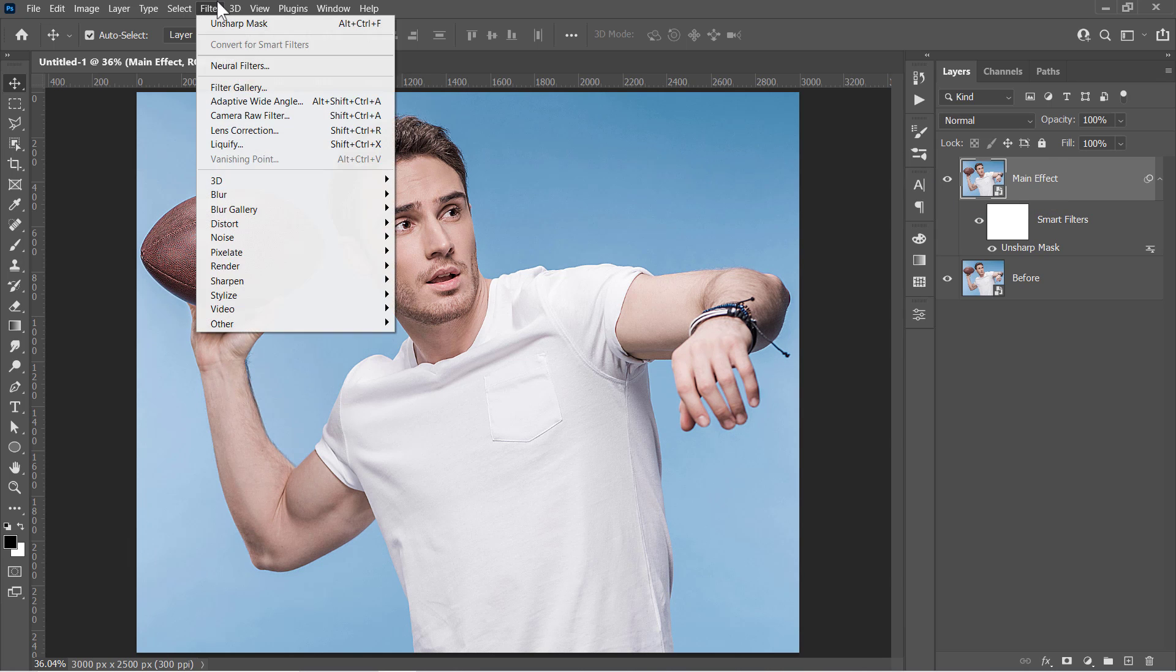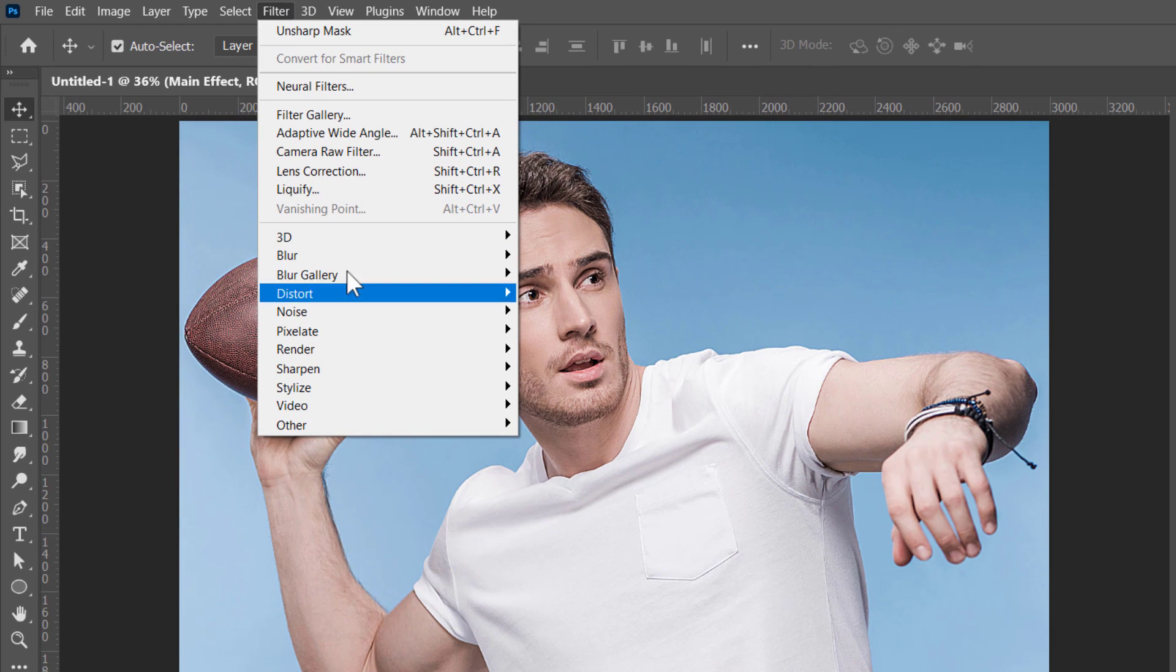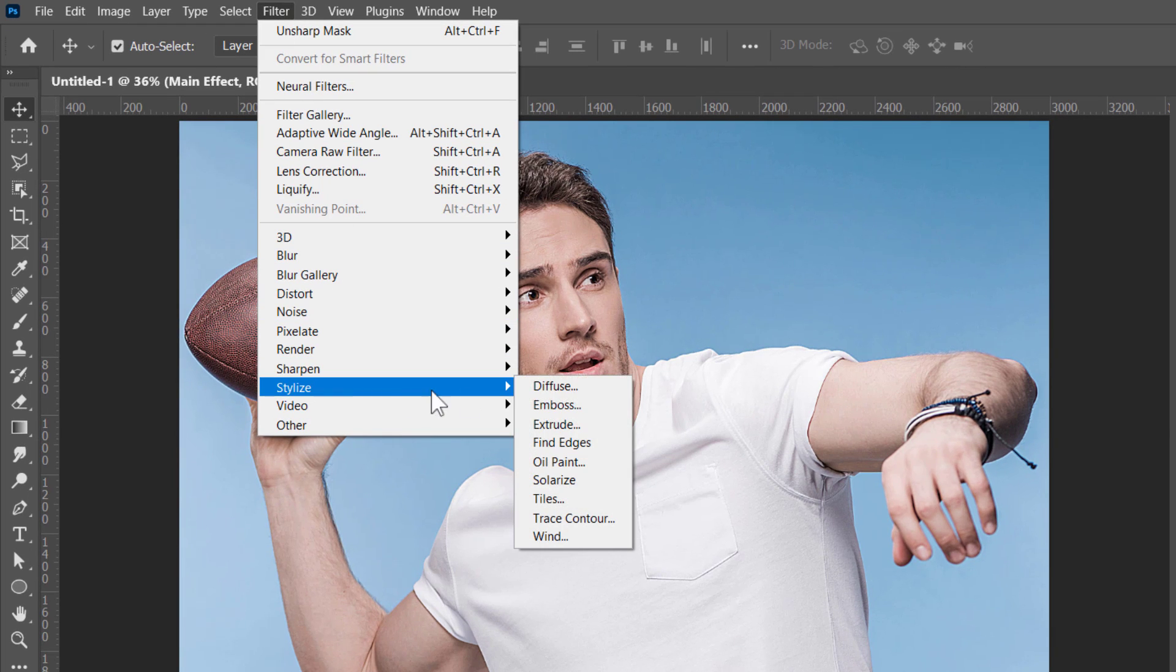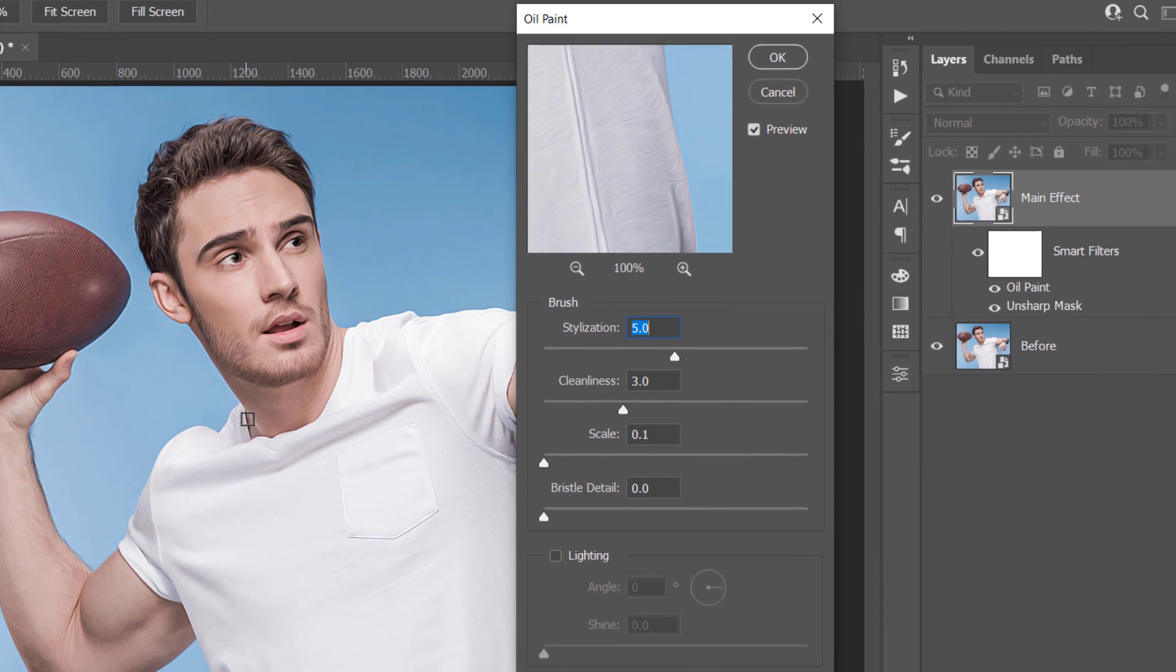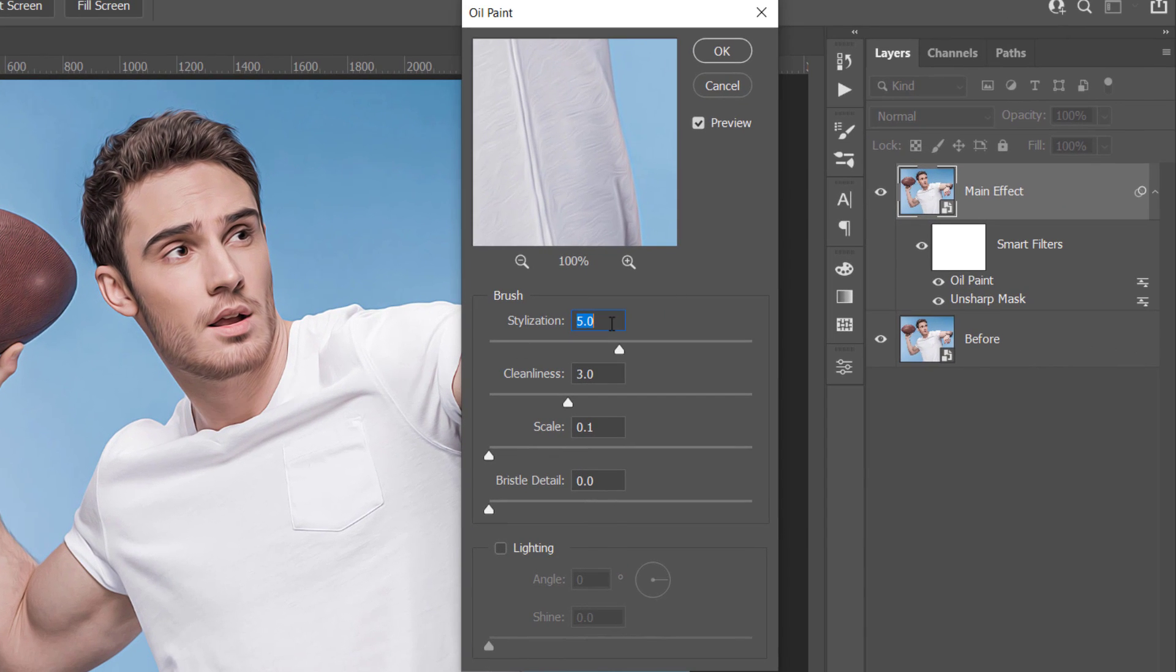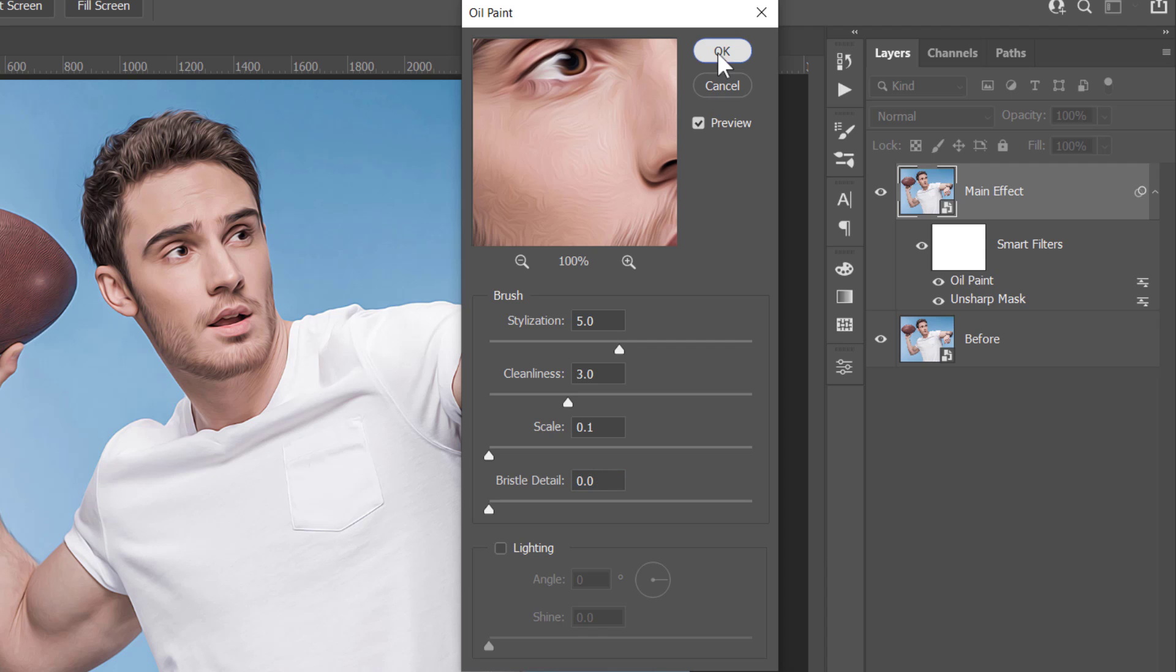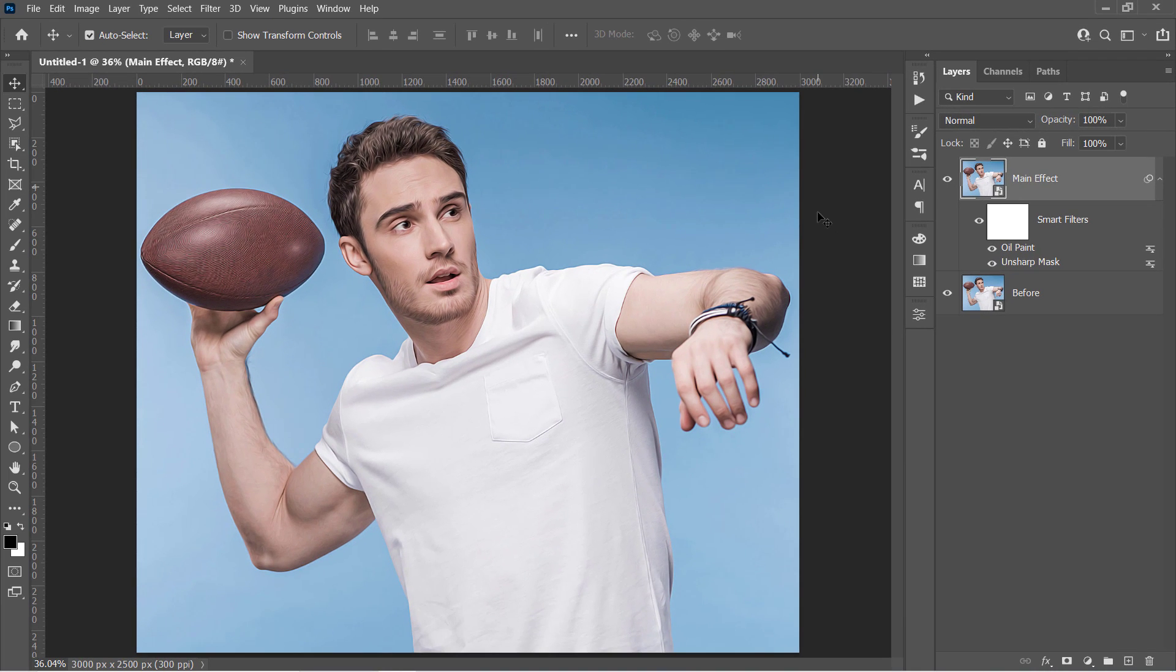Now let's apply the Oil Paint Filter. Change it to 5, 3, 0.1 and 0. And uncheck Lighting. Then click OK. Applying the Oil Paint Filter on a sharp image usually gives a better result.